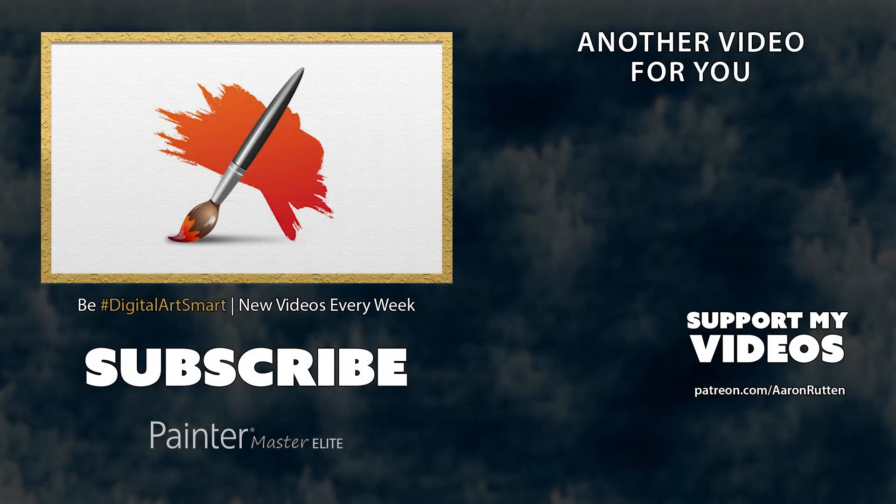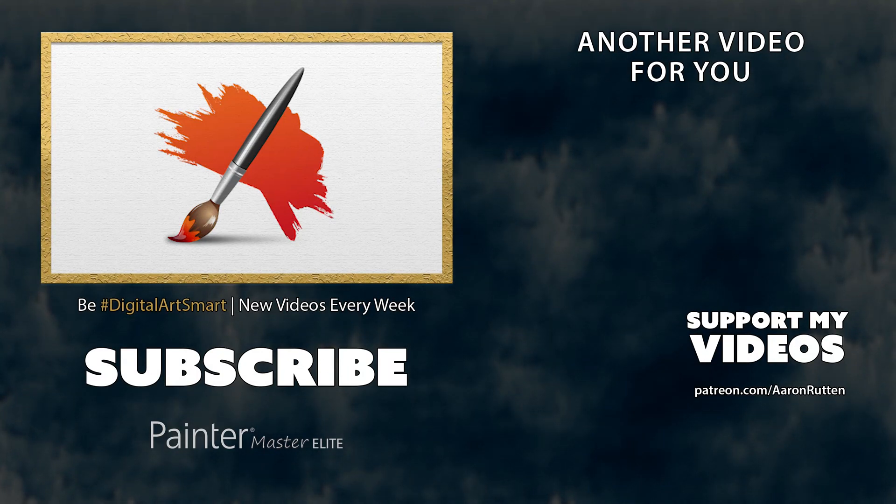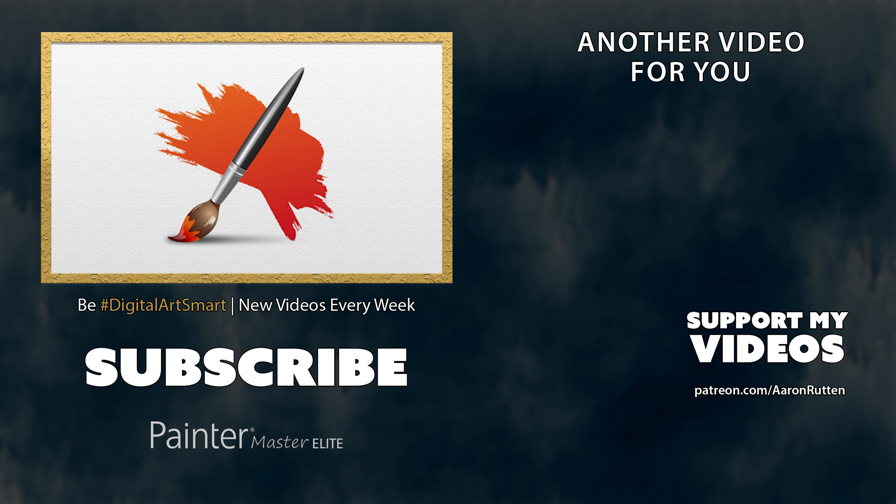If you found this information helpful, take a quick second to like this video, and if you're new to my channel, I'd love to have you subscribe. I have a lot more Corel Painter tutorials like this. Thanks for watching and I'll see you next time.